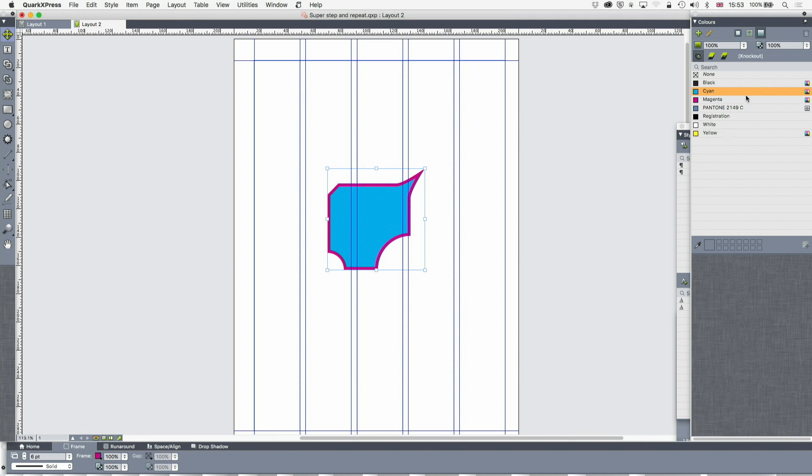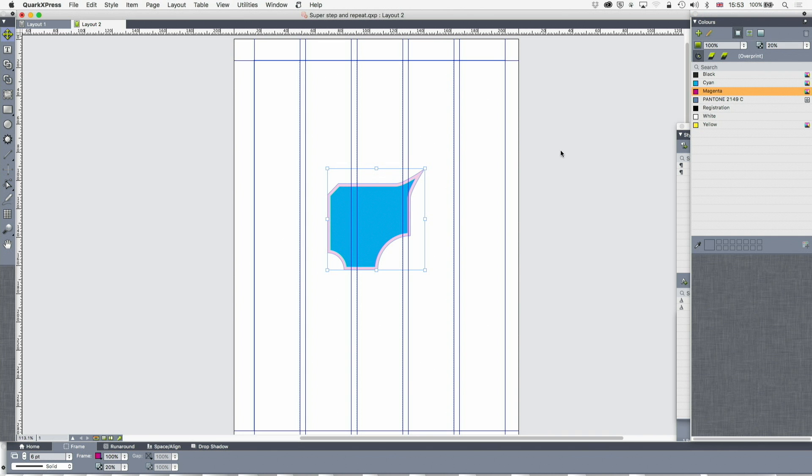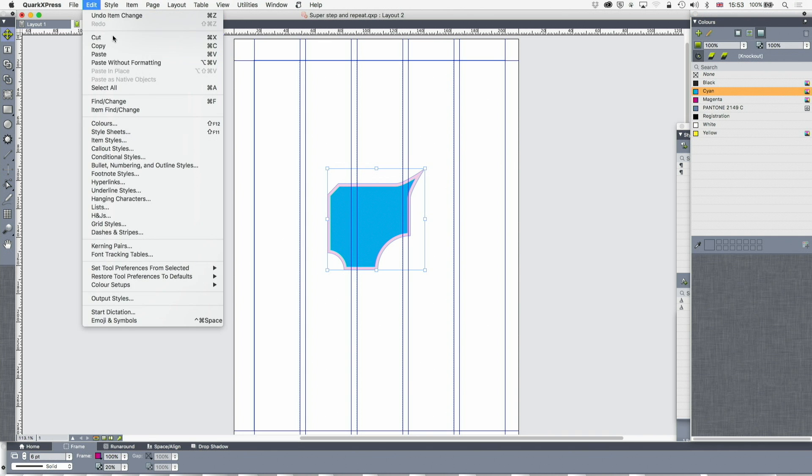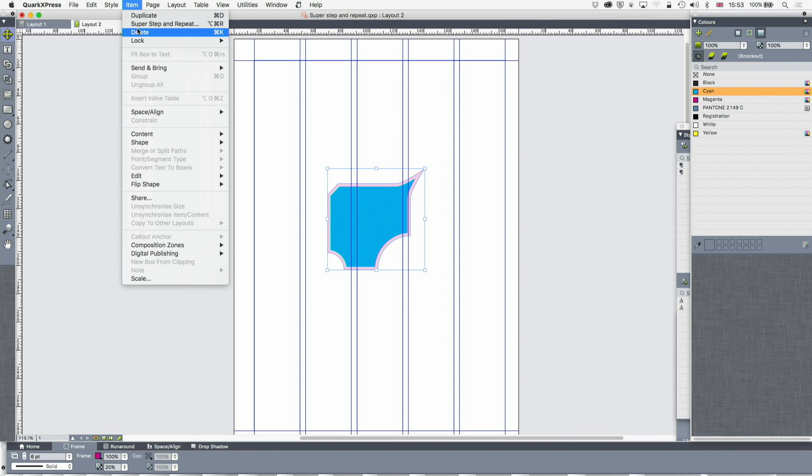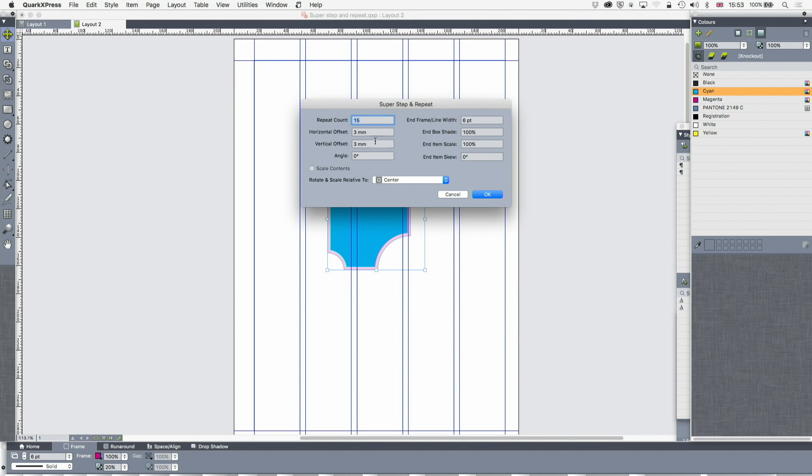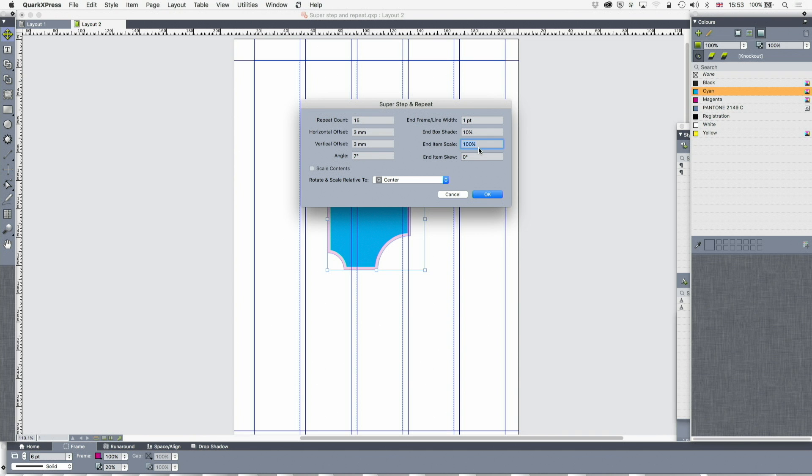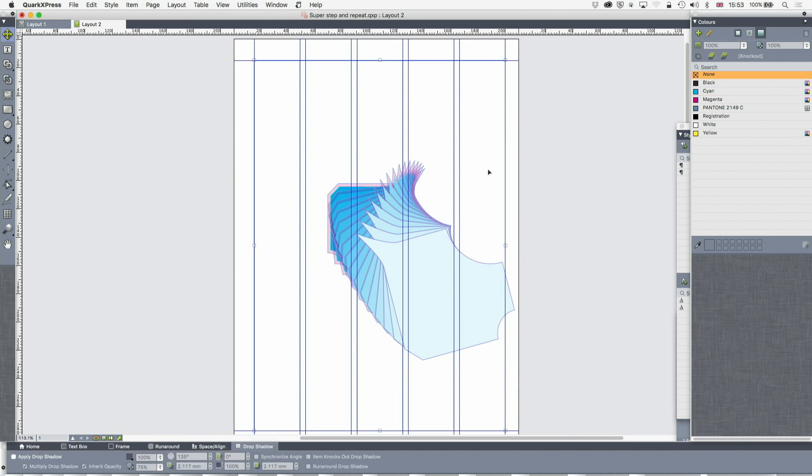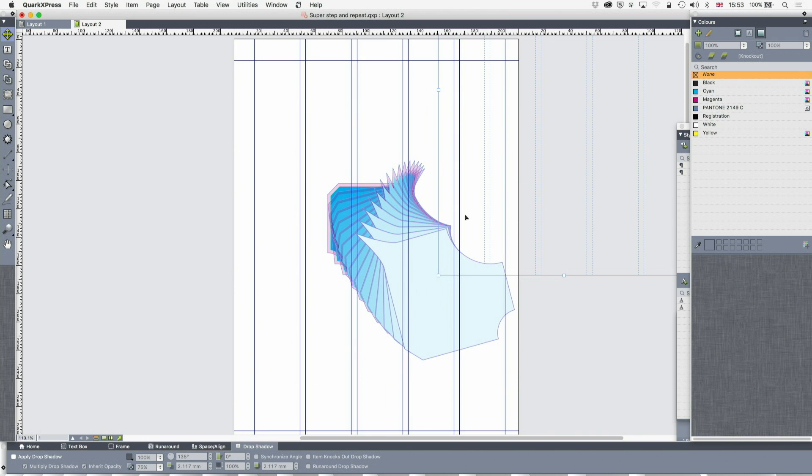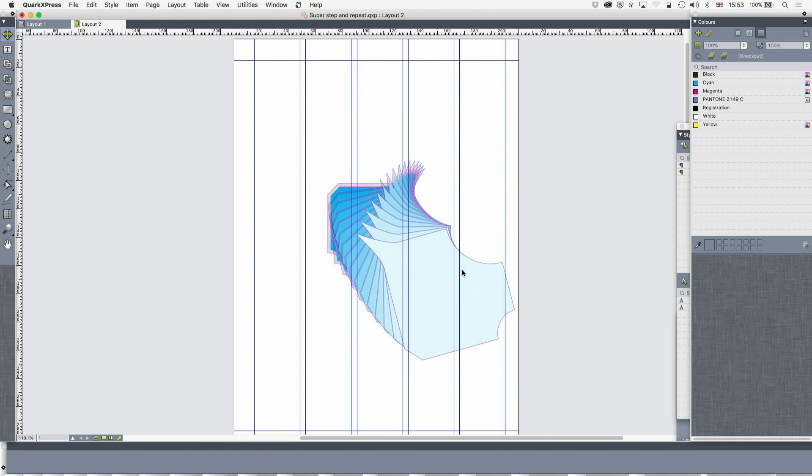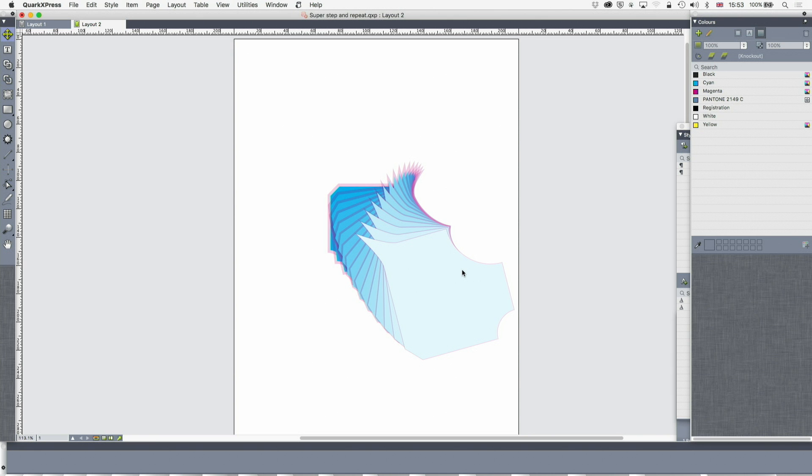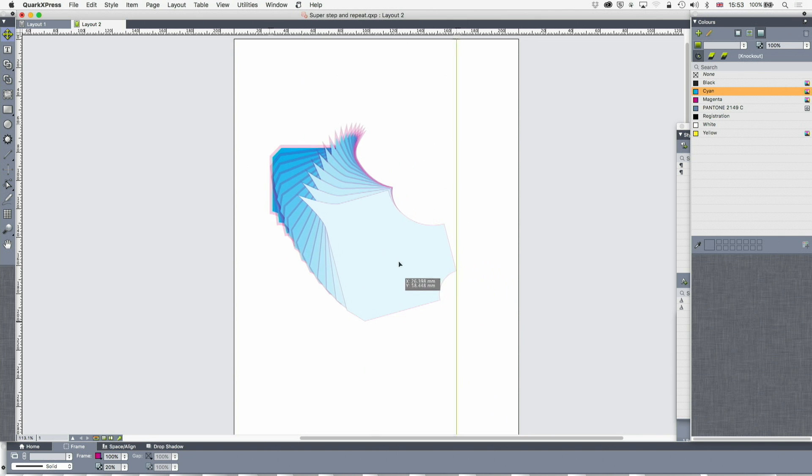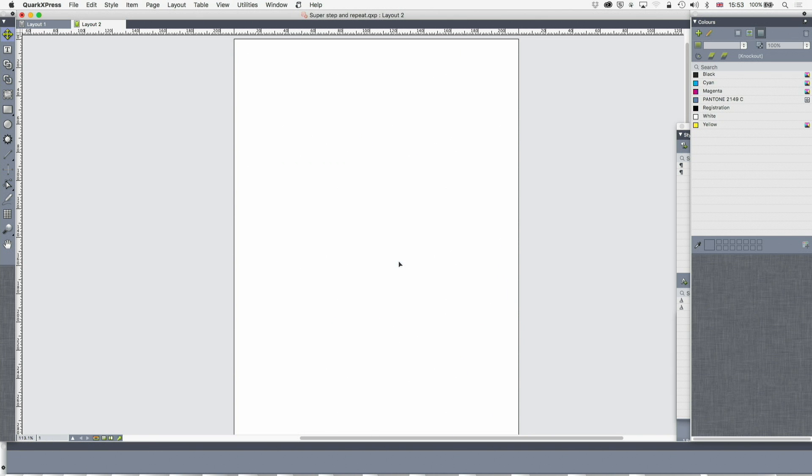And there you have an odd thing. Let's do that now with the opacity of that border much less. And we'll do the same thing again. So, item, super step and repeat. I'm going to put 15 in, 3, 3, make that 7. It retains some of the things. Make the end frame width, we'll actually make that 1 now. And the end box shade is 10. And the end item scale is, let's say 130, 140. And look at that. Isn't that quite nice? Lots of things you can do here.